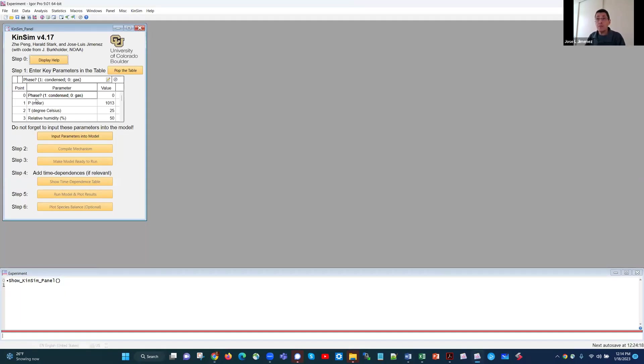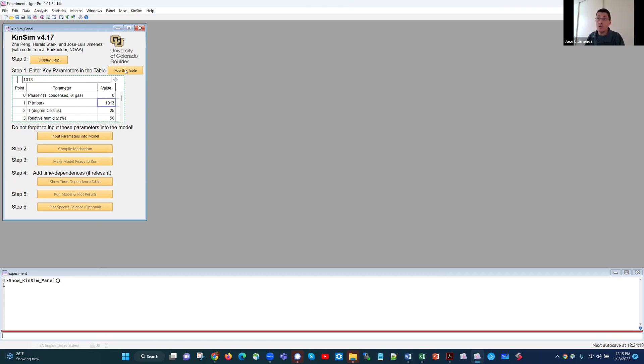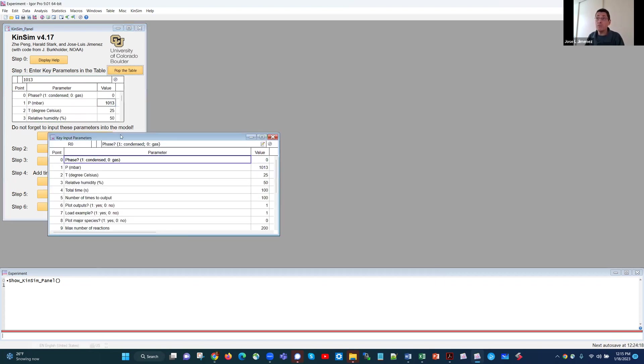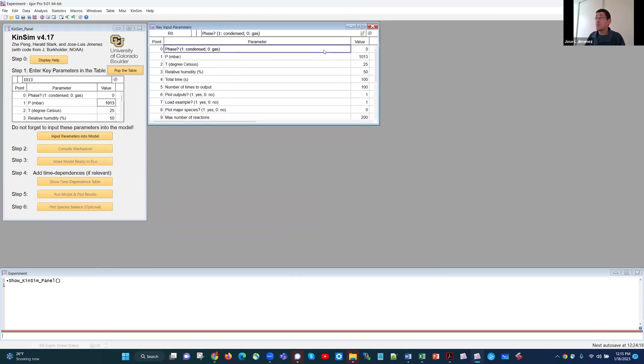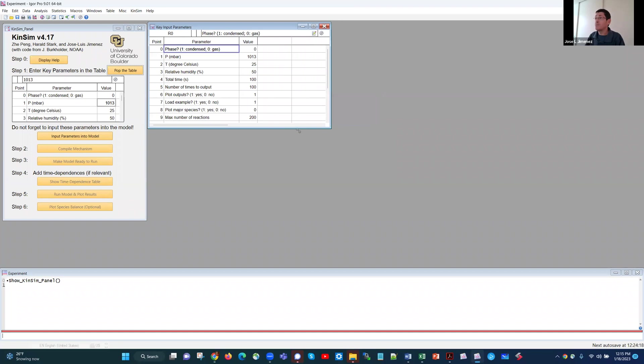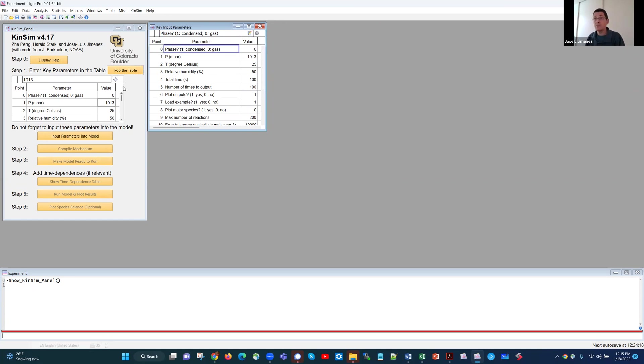Okay. Now we have the parameters, which are things like what's the pressure, what's the temperature, what's the humidity, things that are very important for chemistry. And you can edit these values here, or you can also pop the table. That just means make it into a standalone Igor table, and then you see all these values here. For now we're going to just run the default example.